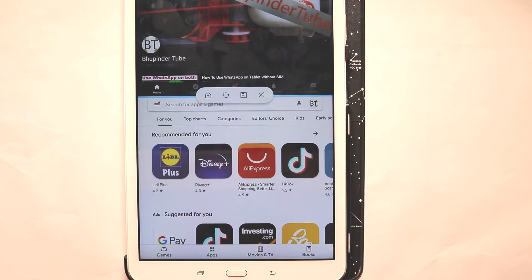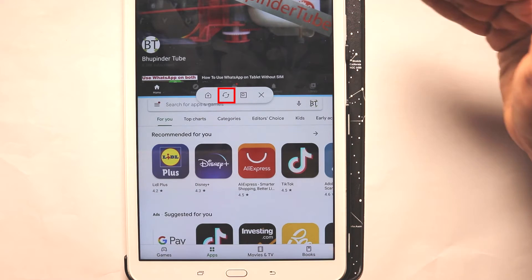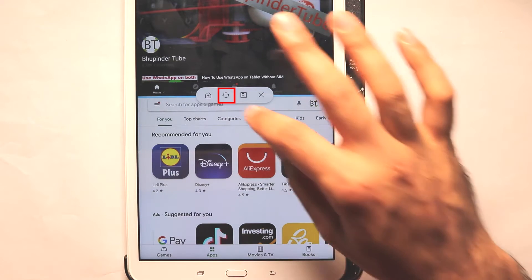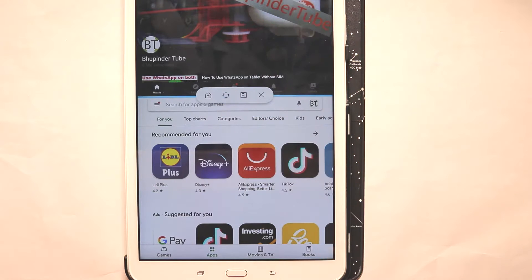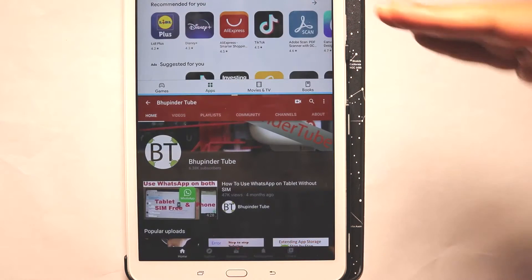Another thing you can do is swap the top and the bottom. If I press this, the position is swapped.